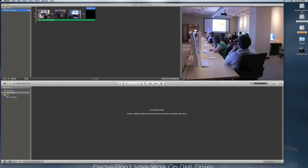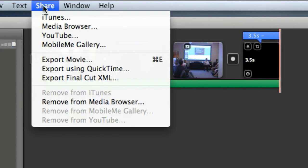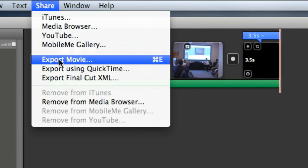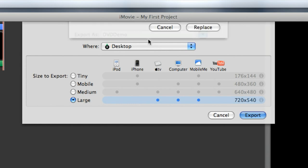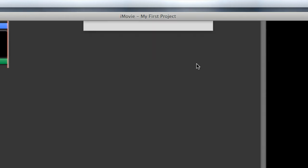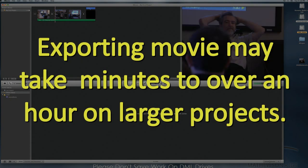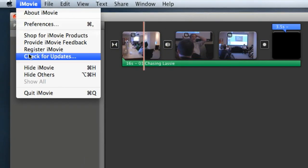So in iMovie I have my project here, and all I need to do is go to Share > Export Movie and choose Large — there's no reason not to do Large. I'm going to save the file to the desktop as 'DVD Demo.' I already had one there so it's going to ask me to replace it, which is fine. It will export out — mine will go a lot quicker than yours since it's a really small video file, but it's the same process.